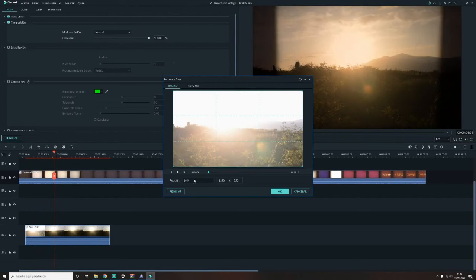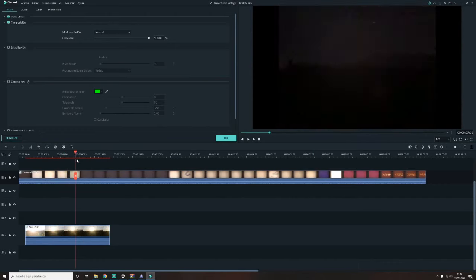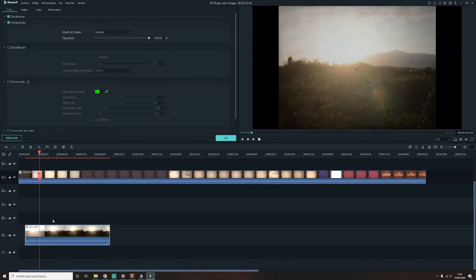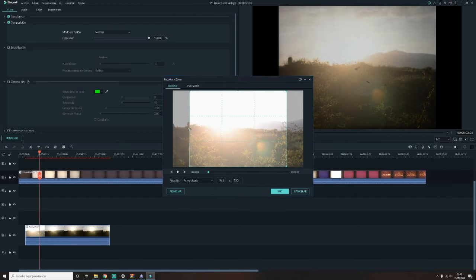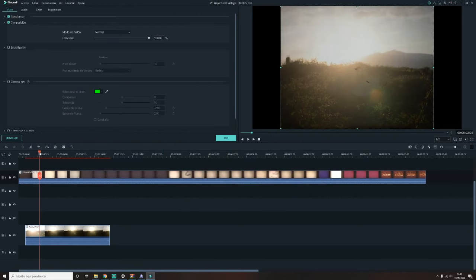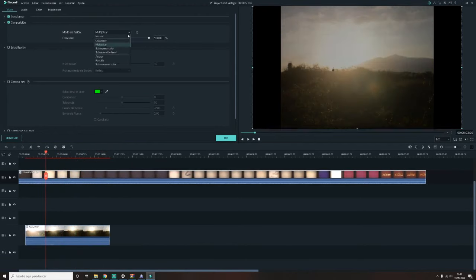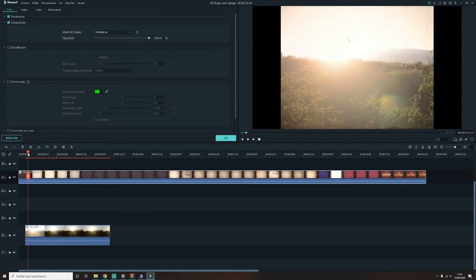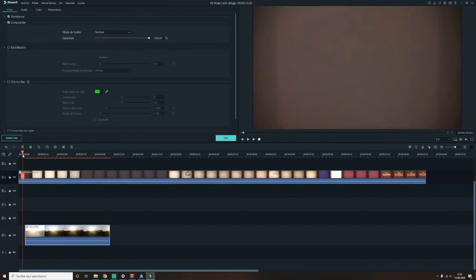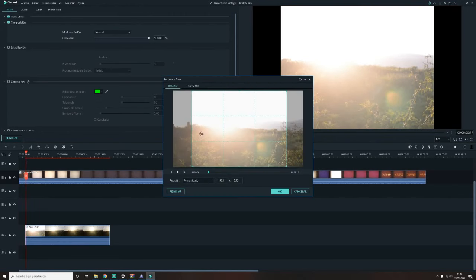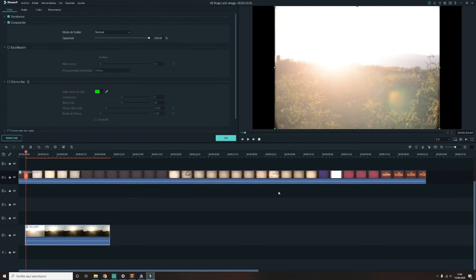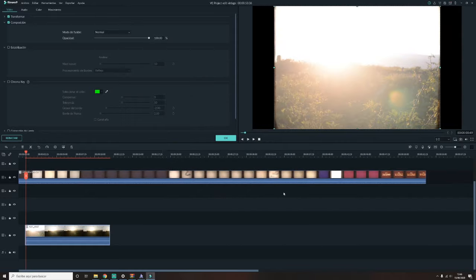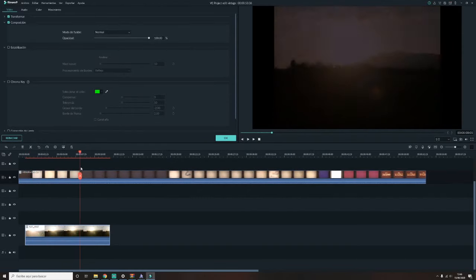Ya tenemos esto fusionado. Así que lo que ahora vamos a hacer va a ser recortar la imagen. Que obviamente este tipo de vídeos de formatos antiguos tienen un formato pues más cuadrado. Así que primero lo voy a recortar a 4 entre 3. No queda mal, pero yo quiero que se vean los bordes que tiene esta capa, el efecto que tiene. Así que voy a recortarlo otra vez y le voy a dar a personalizado. Que ahí puedo personalizar yo como quiera el corte del vídeo. Y nada, lo voy a ensanchar un poquito más para que se vean esos bordes.